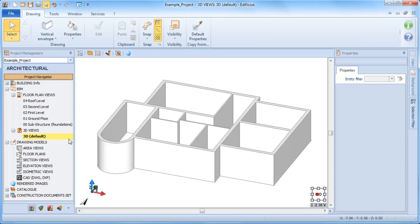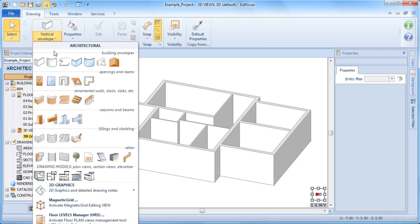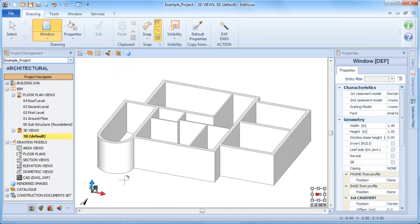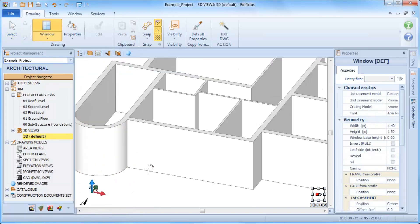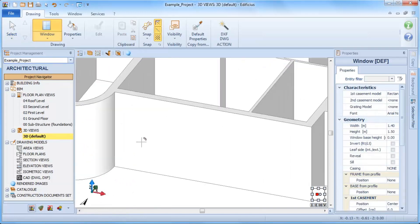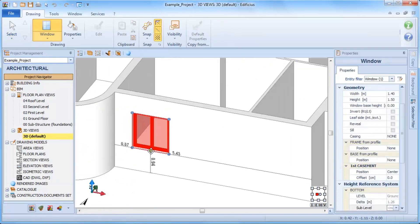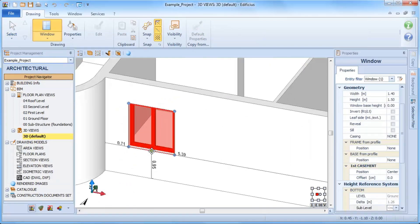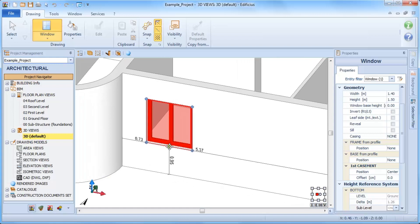Windows can also be inserted in the 3D view. In fact, after selecting the window object from the drawing menu, you can click on the building envelope entity inside which you want to insert the window.